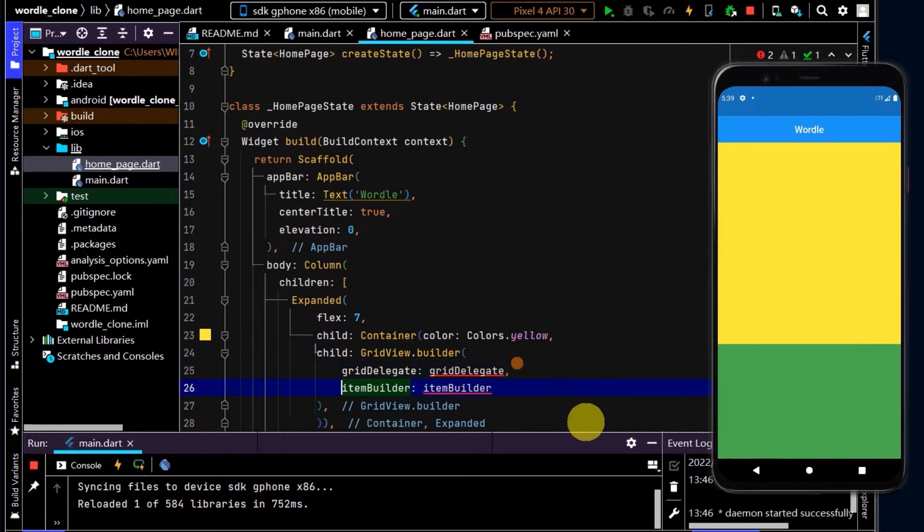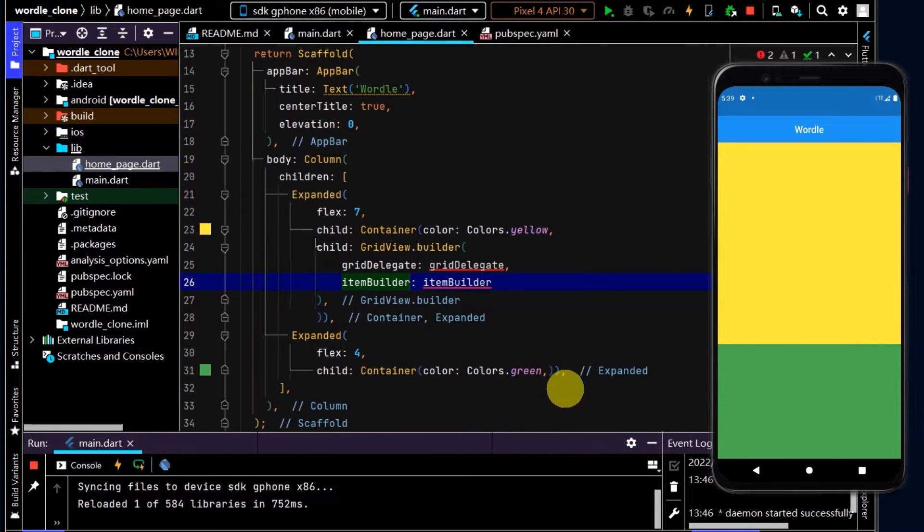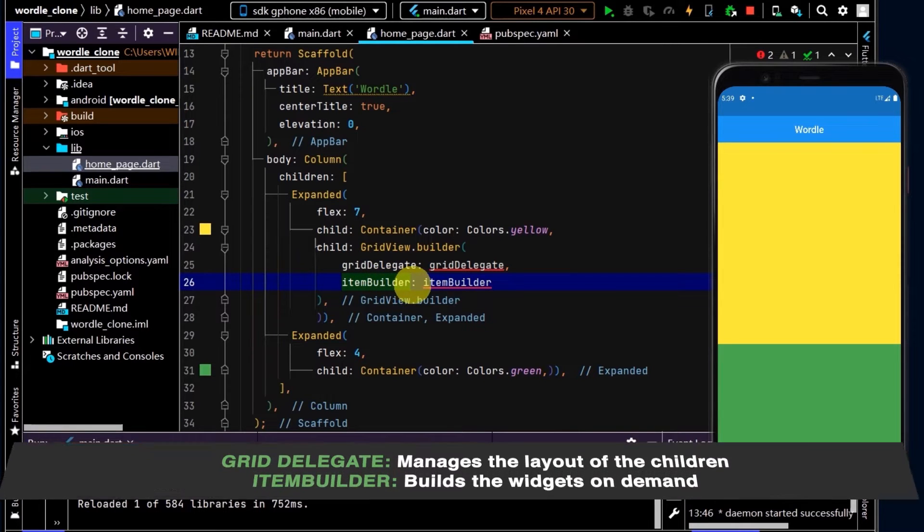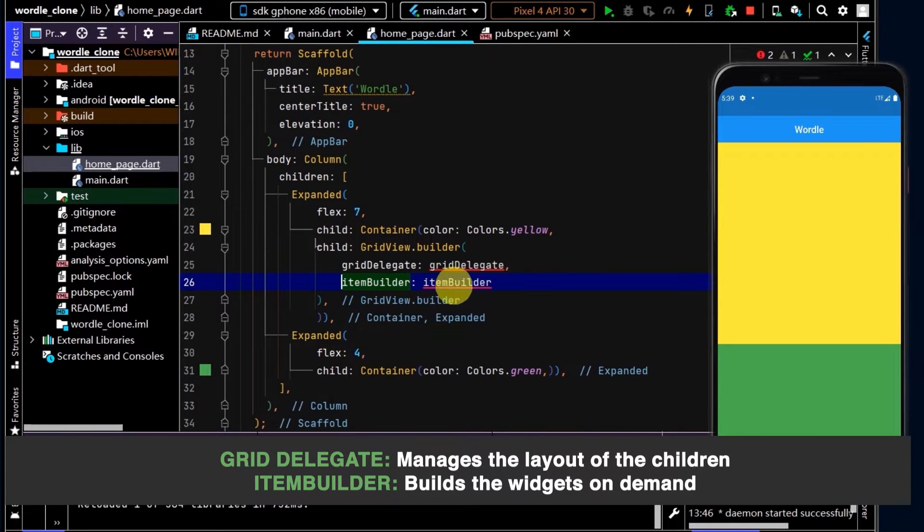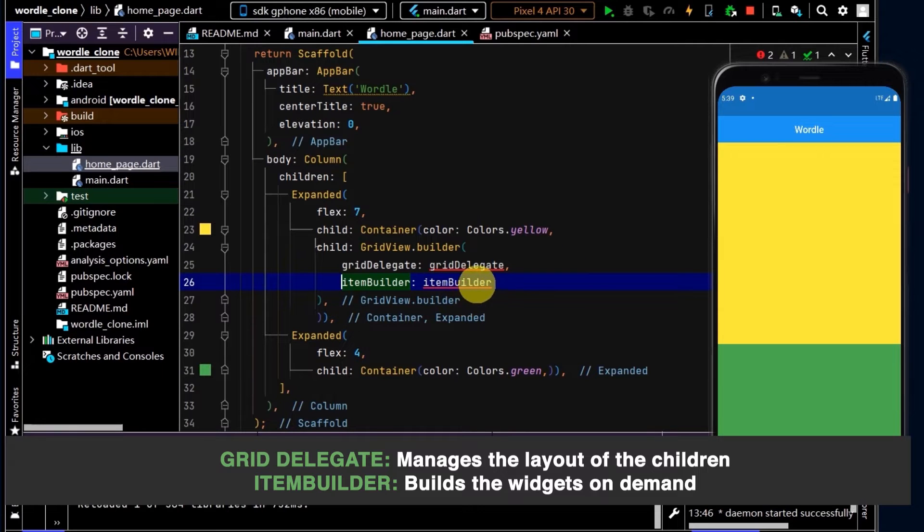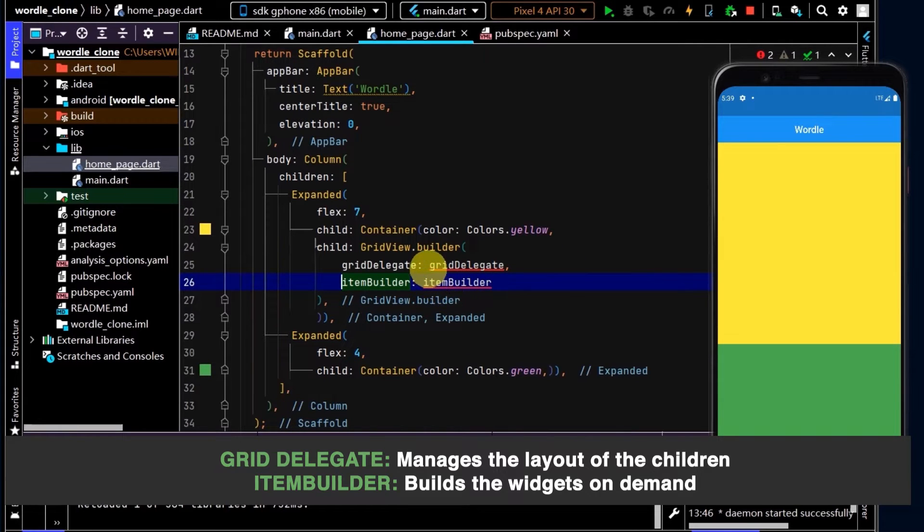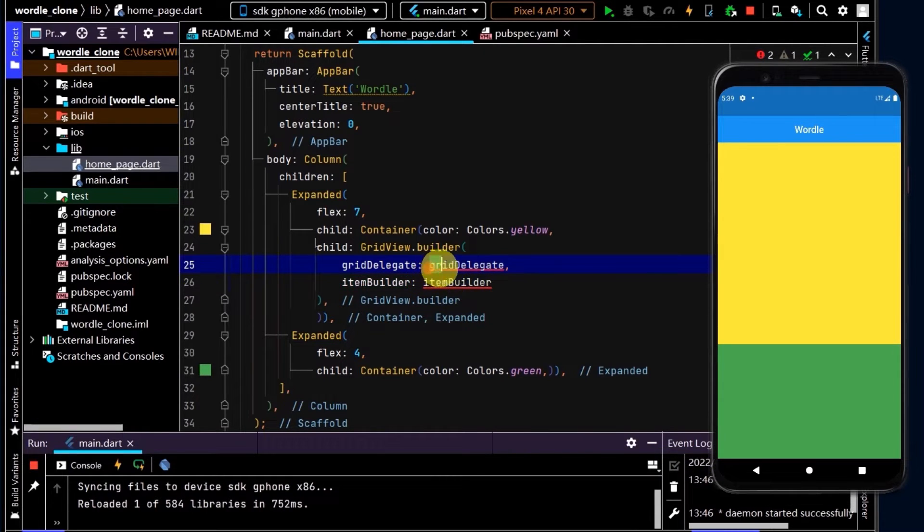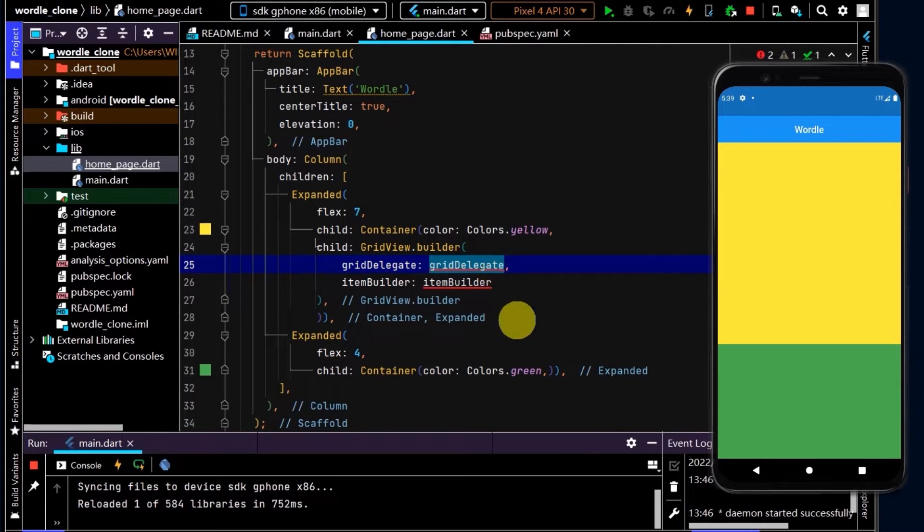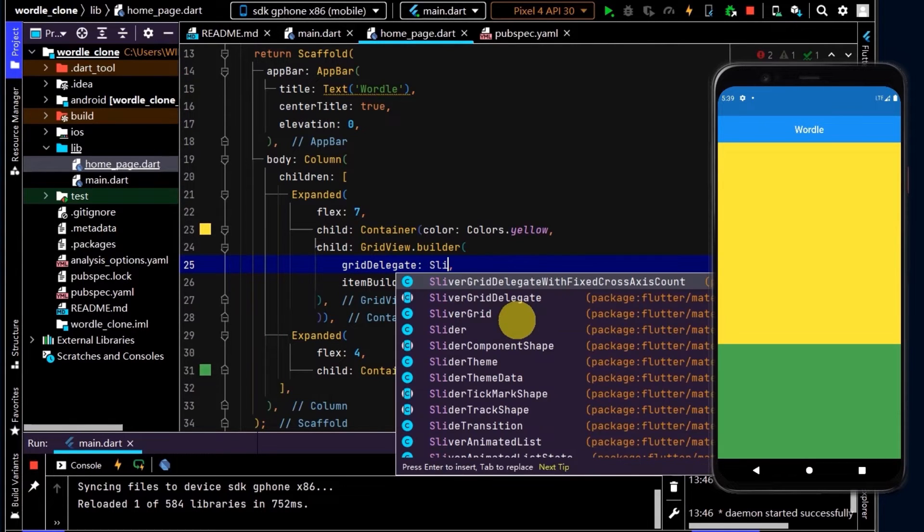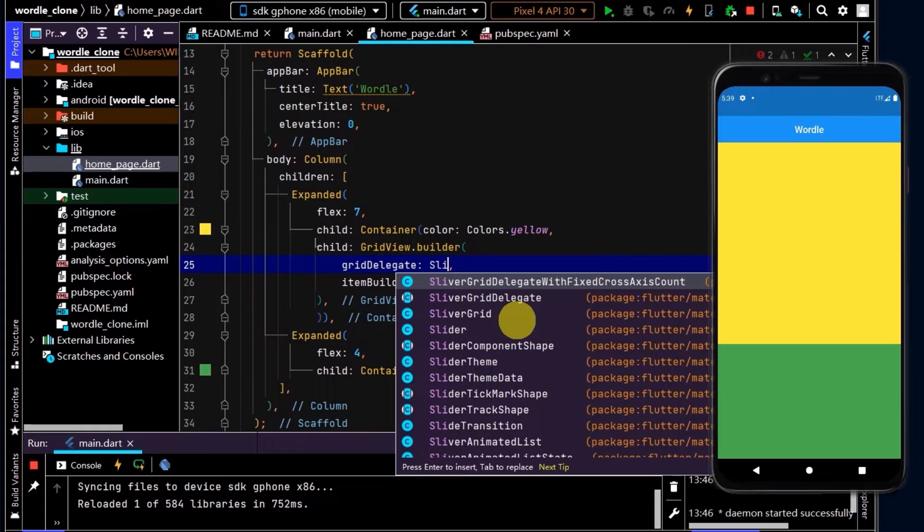Here in the GridView builder, we have a grid delegate and an item builder. So the grid delegate is going to help us with our layout and the item builder will build out the widgets that we want. First, let's look at the grid delegate. I'm going to return a SliverGridDelegateWithFixedCrossAxisCount. I'll just type in SL and select here.